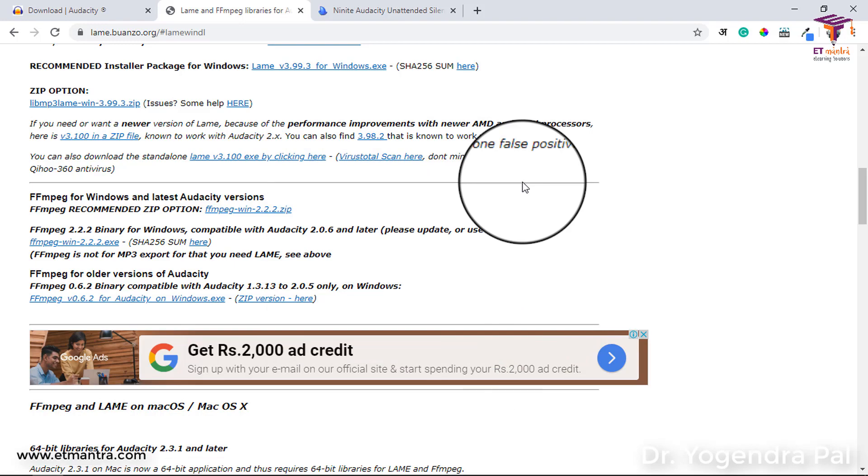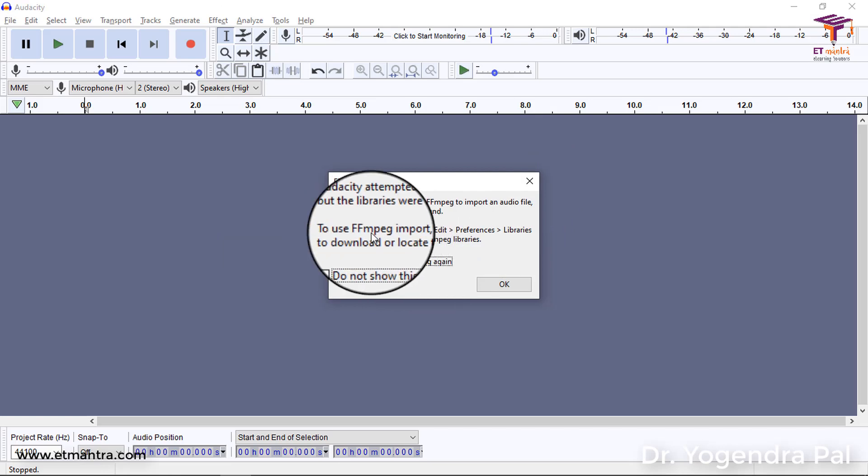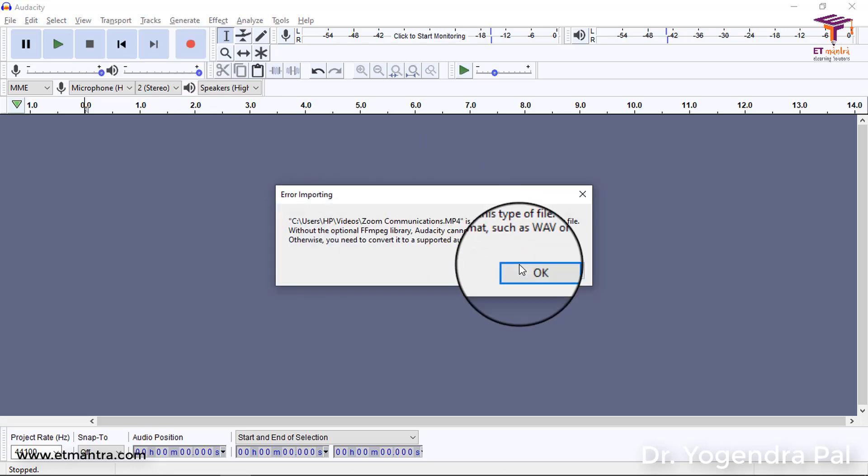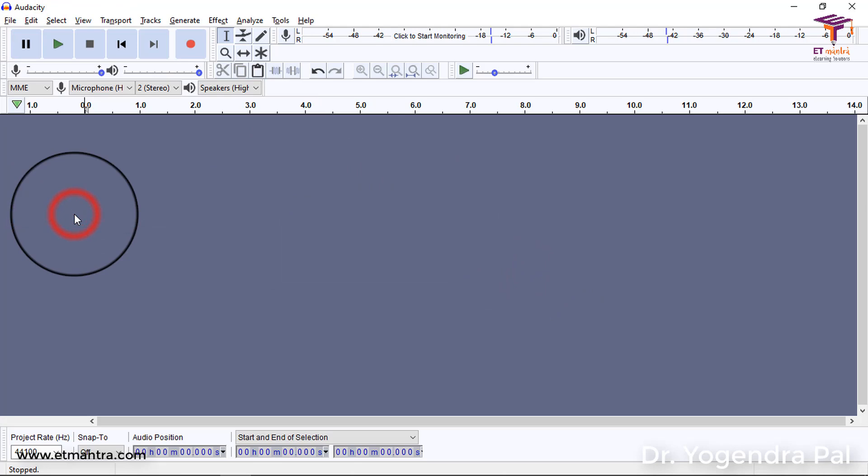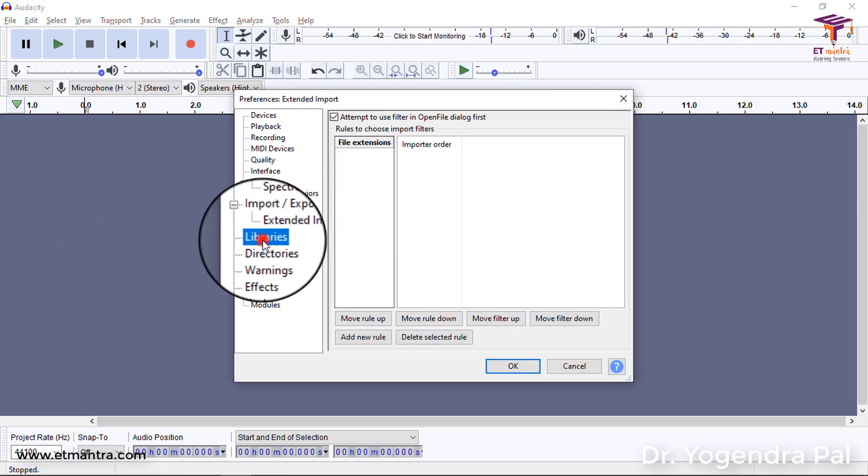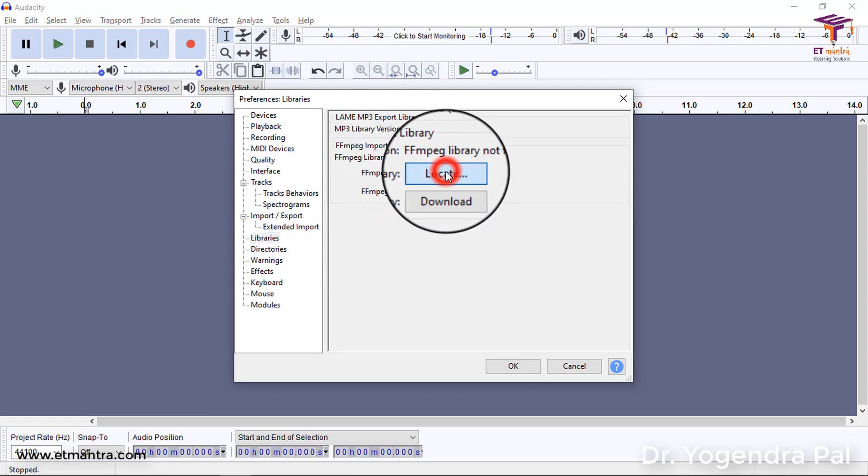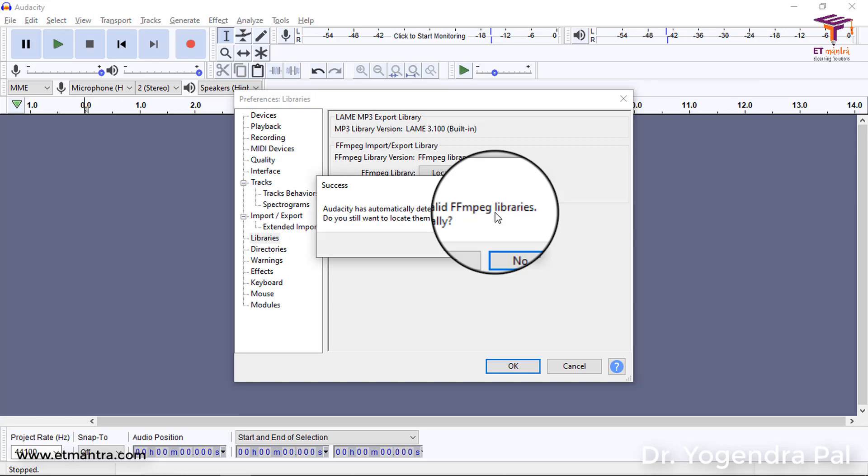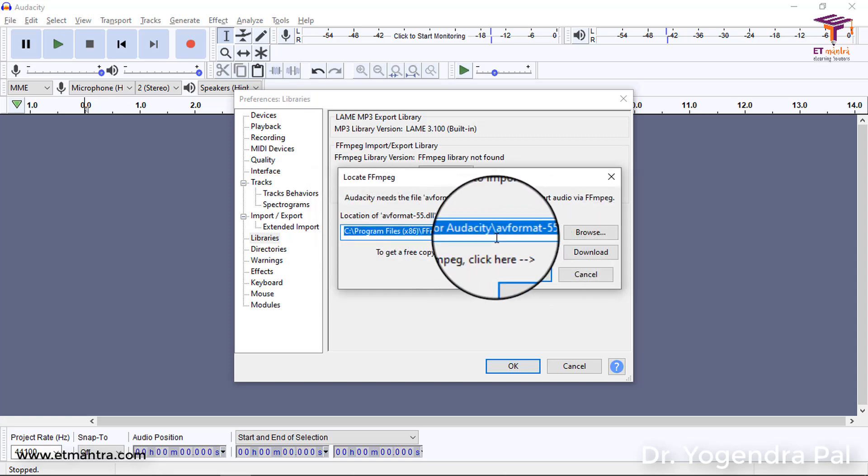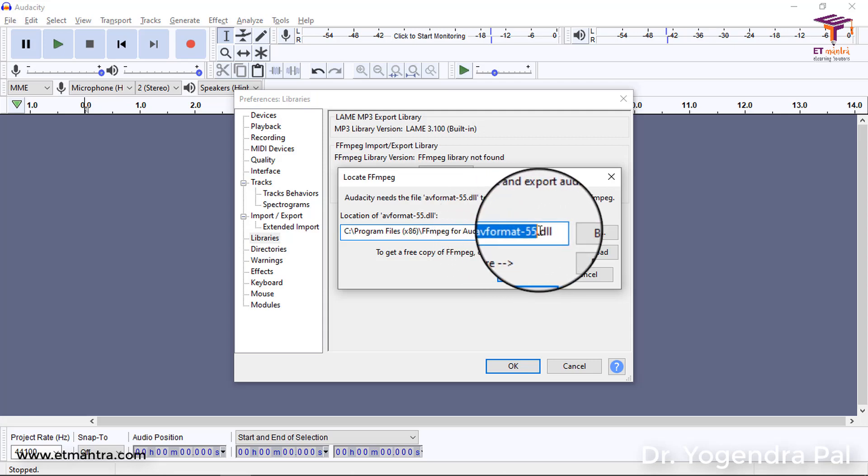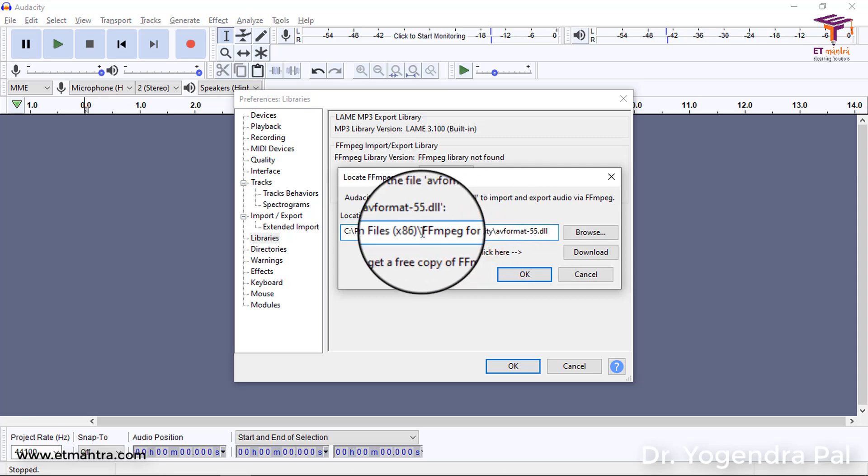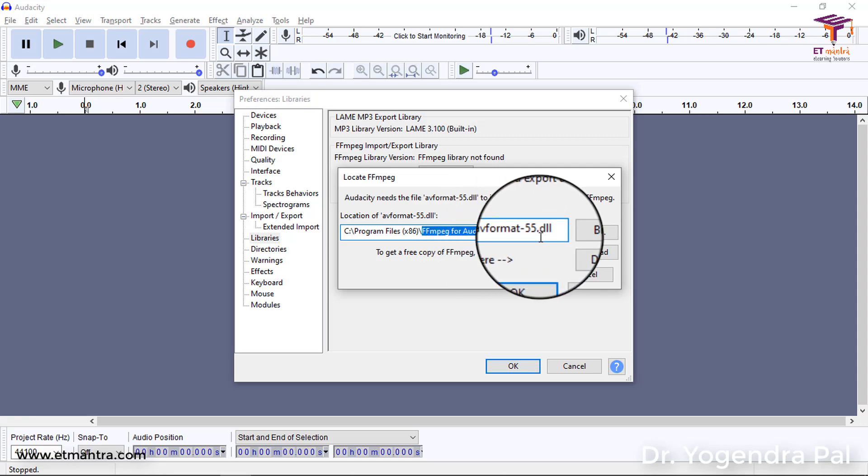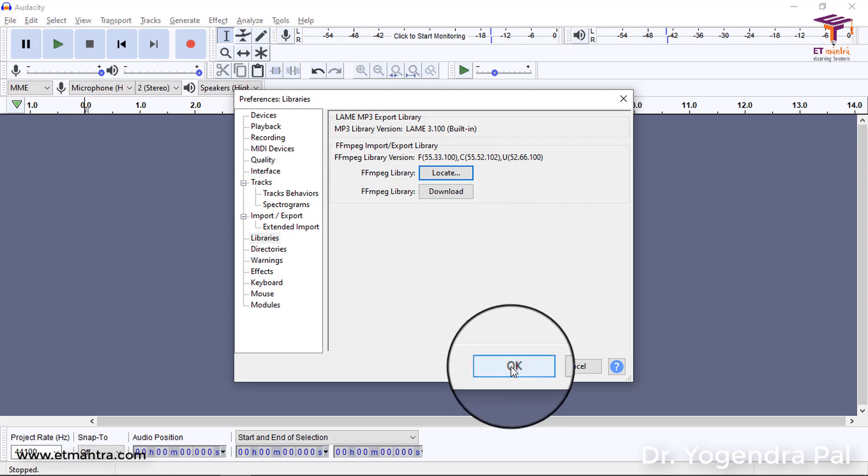And I will import it. So, how to import it? By going to edit preference and libraries. I will say okay. I will go to edit preferences. It will open this. I will go to libraries. In the libraries you can see this FFMPEG library. So, I will click on locate. So, in my case, it has automatically detected valid FFMPEG library. But if you have not found it, you can do it manually. So, I will also show you how to do it manually. I will click on yes. And you need to search this file avformat hyphen 55 dot dll. It will be available on the folder where you have installed FFMPEG library. So, make sure you select it and then click on okay. Once you are done, then you click on okay.